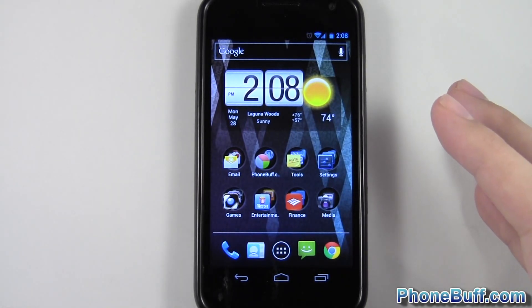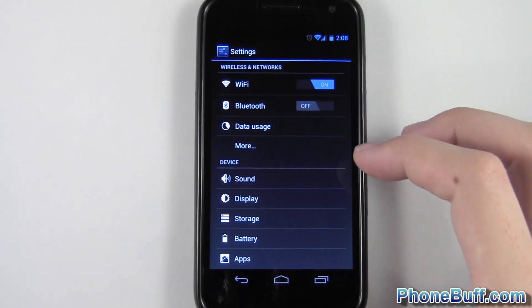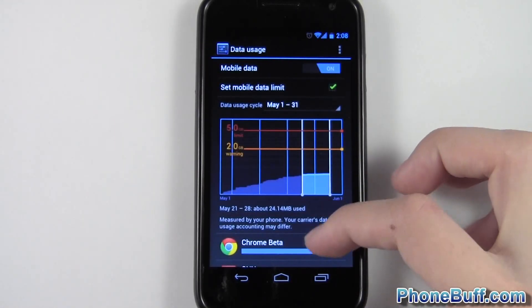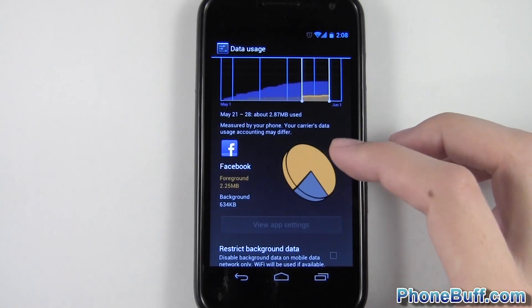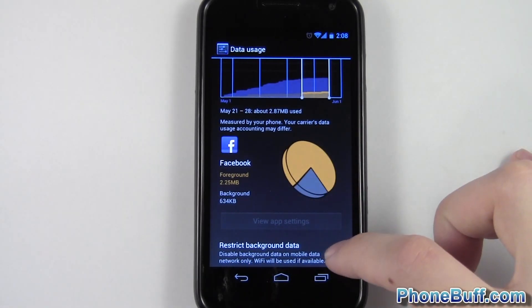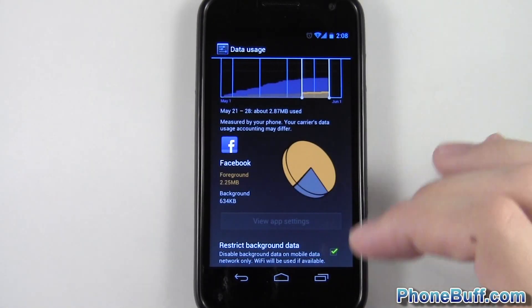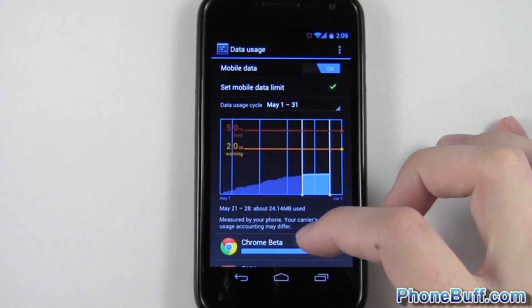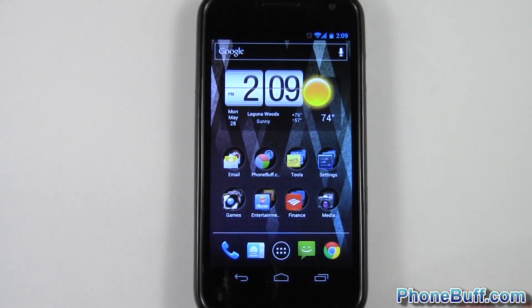Tip number three: on Ice Cream Sandwich or above, go to settings, then data usage, and set yourself a data warning and data limit. For example, I'll set my data limit at five gigabytes. You can also go into individual apps — for example, Facebook — and if you want to restrict it to only use data when you actually open the app, check the restrict background data button and hit OK. Now Facebook won't use data unless you open it yourself. You can do this with just about any app in the list to save a few megabytes here and there.